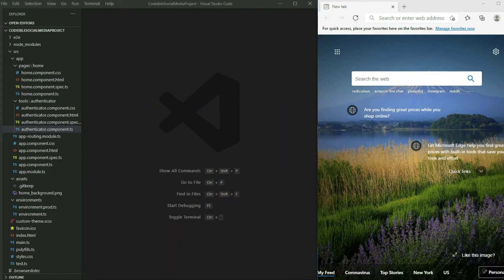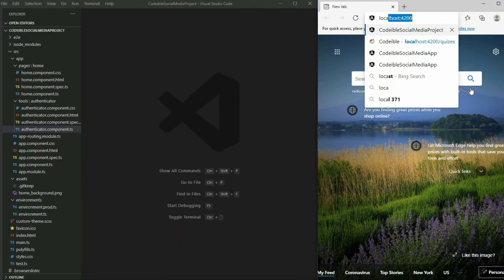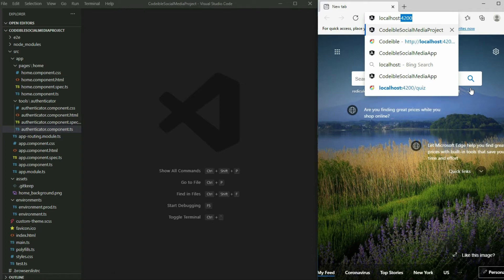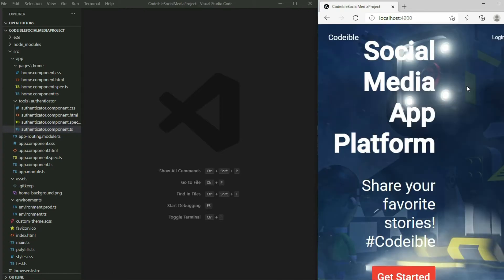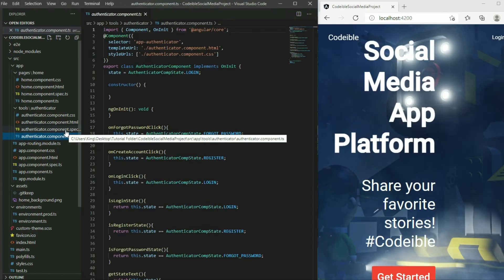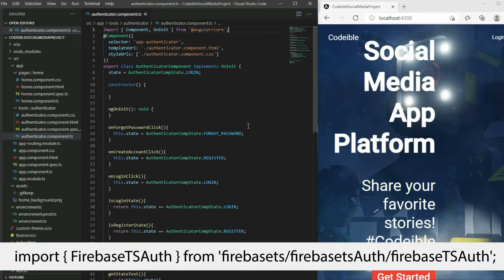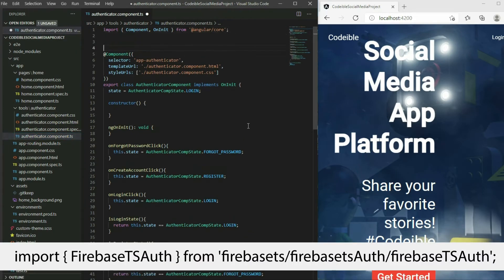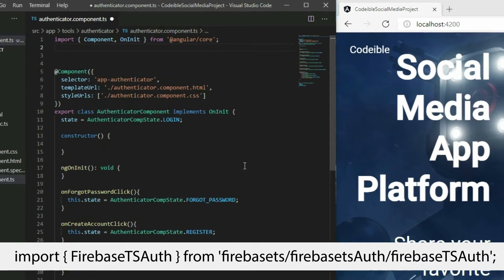To begin, open your project from where we left off in the previous video. Go to the AuthenticatorComponent TypeScript file, import the FirebaseTSArt class, and create a FirebaseTSArt object.